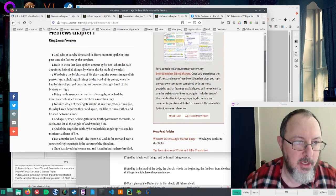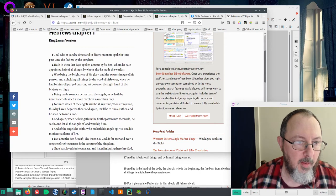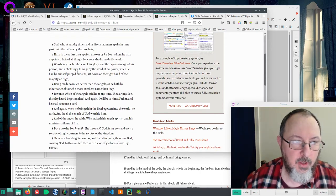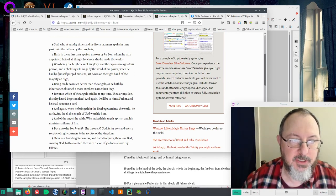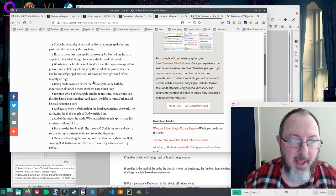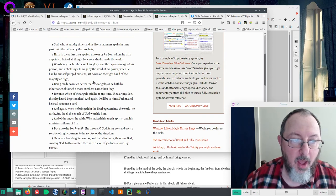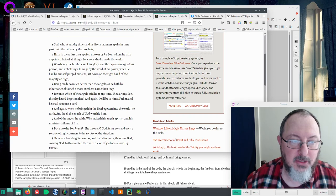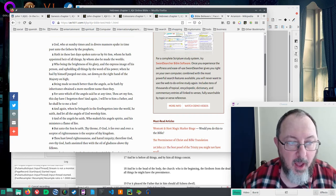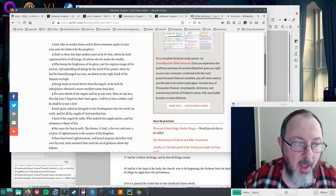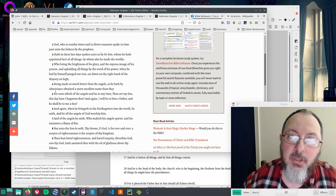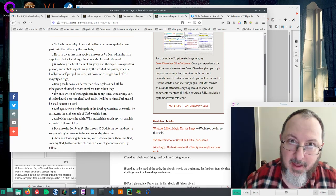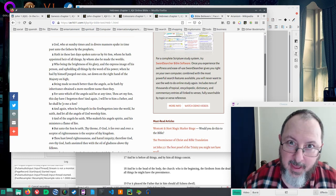By whom He made the world, who being the brightness of His glory and the express image of His person, and upholding all things by the word of His power, when He had by Himself purged our sins, sat down on the right hand of the Majesty on high, being made so much better than the angels, as He hath by inheritance obtained a more excellent name than they. I interpret inheritance is because He's naturally, because He's God, He automatically inherits that.